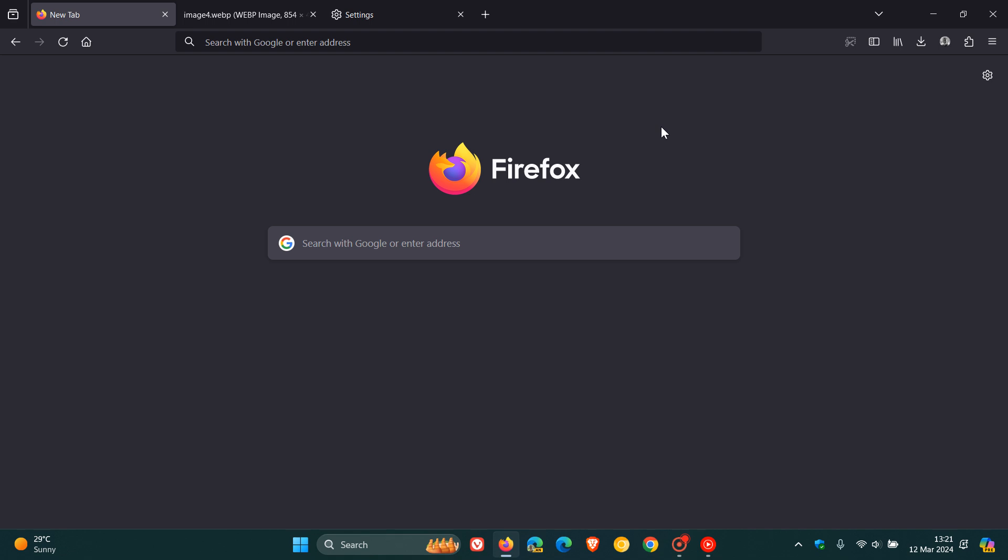This is all set to change because the new screenshots component, which is currently being tested in the nightly version, will replace this screenshot tool, which is the so-called built-in extension screenshot tool currently available in the stable version. And the new screenshot tool is enabled by default now in Firefox nightly 125.